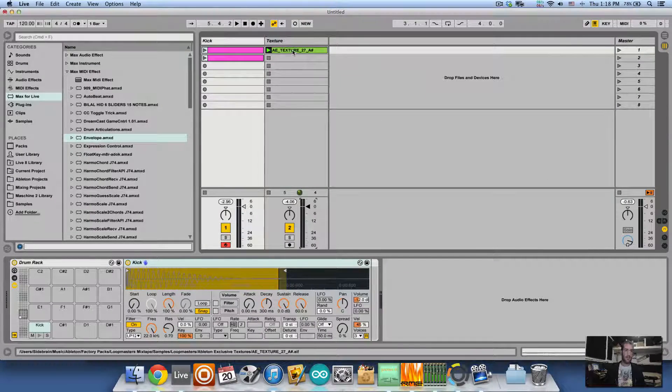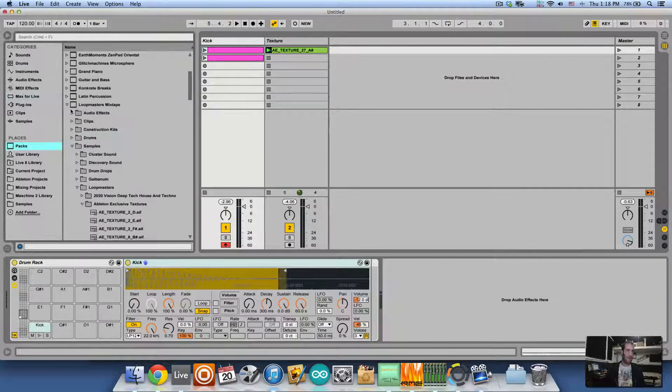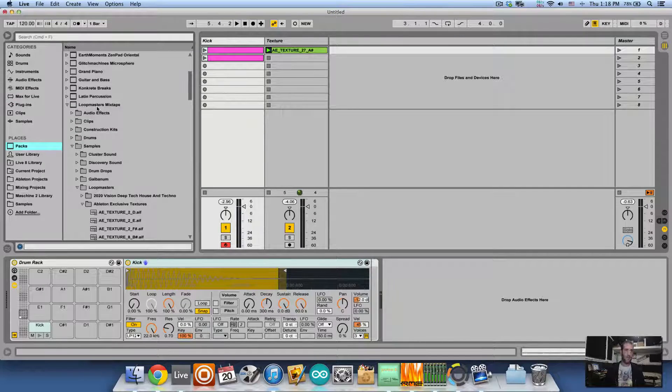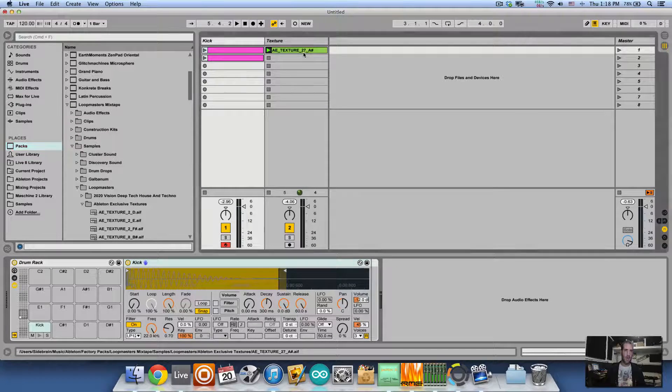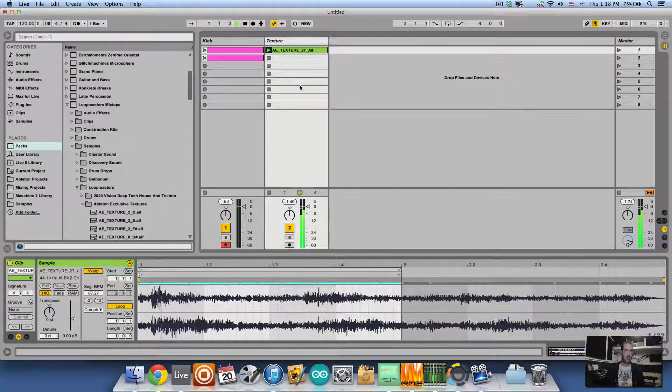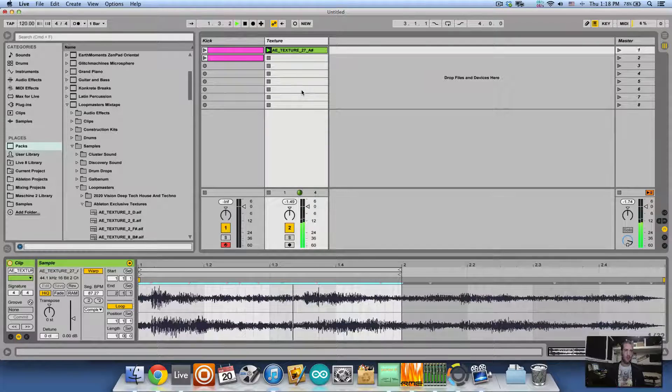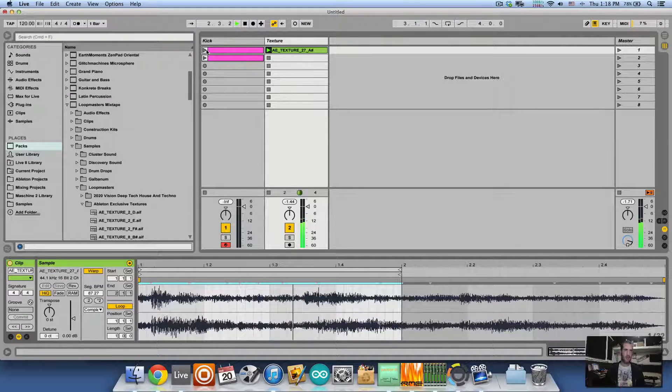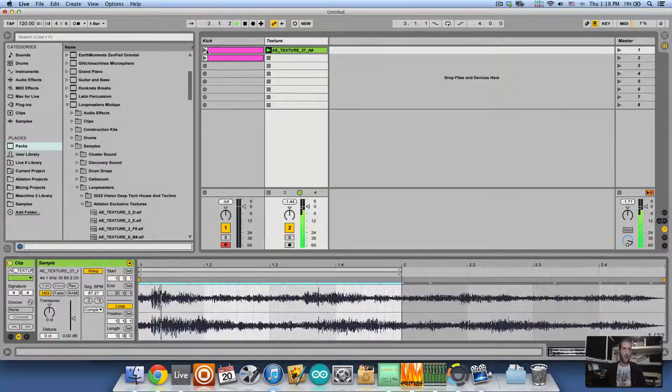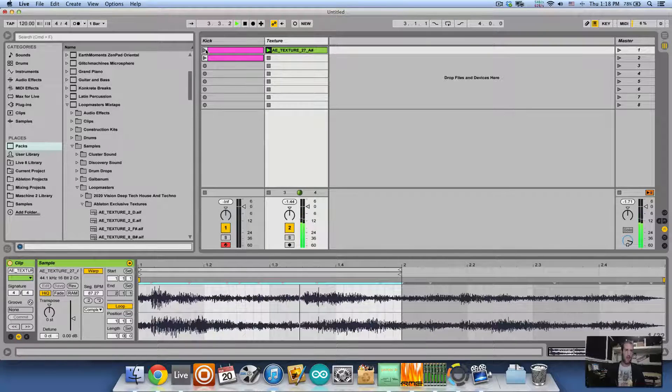I have a texture here, just a clip I took from one of the live packs that come for free, the Loopmasters mixtape. I looped a short section of it and I also have just a regular kick thrown on the floor of the drum rack.